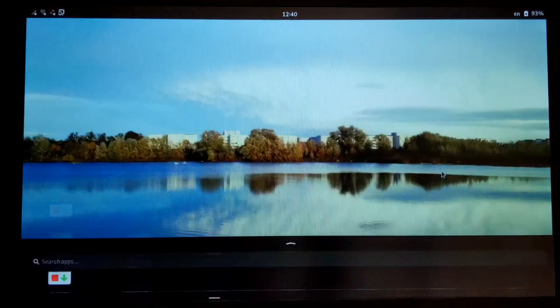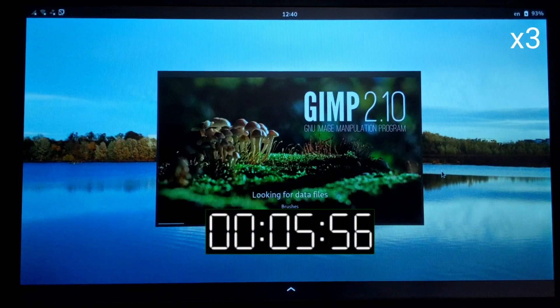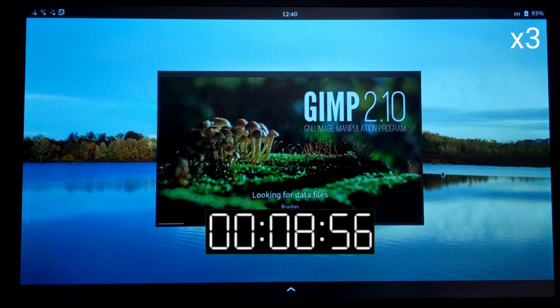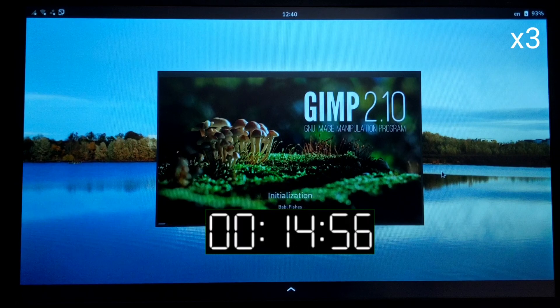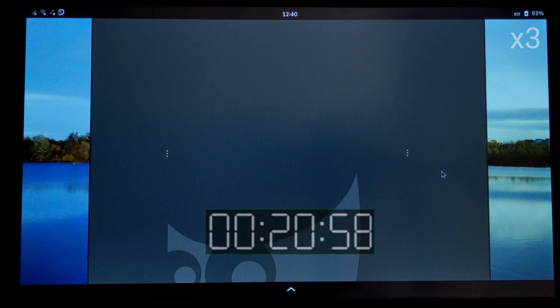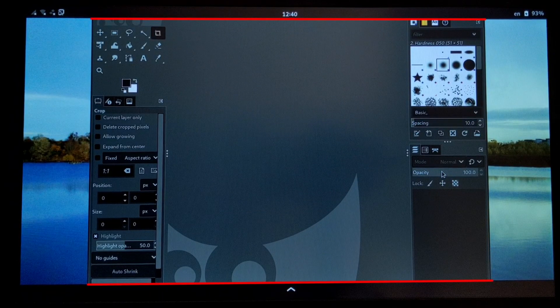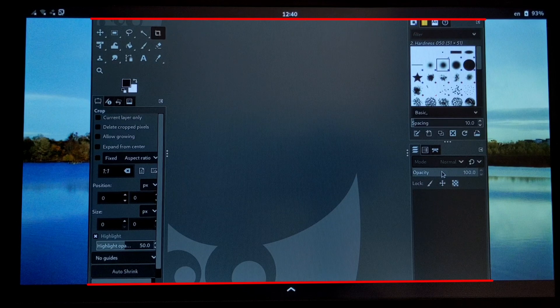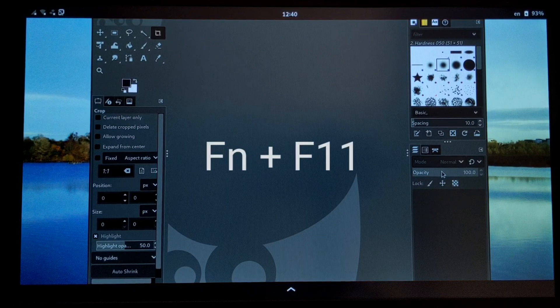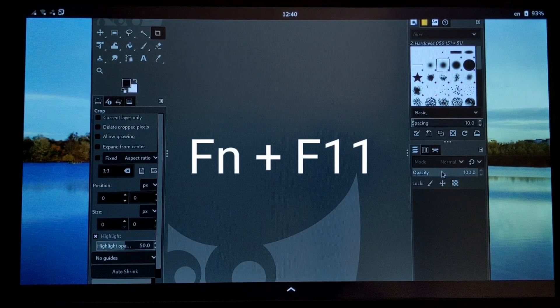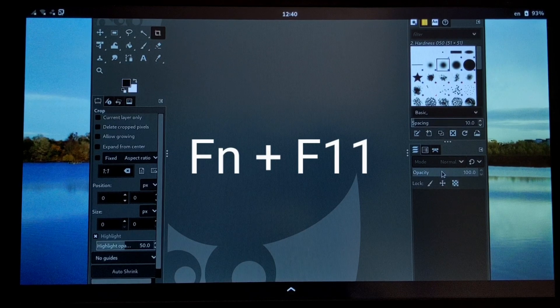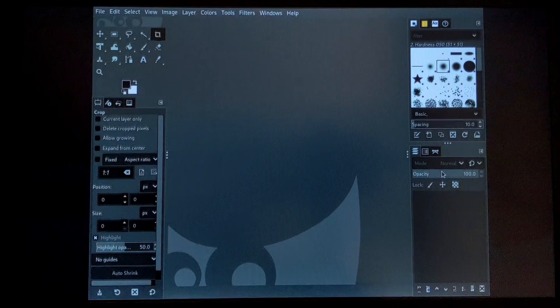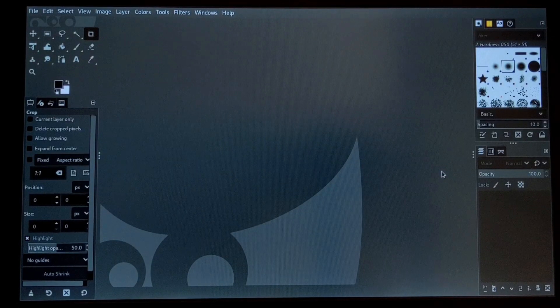The GIMP takes about 20 seconds to open. And as you can see, the software is not fully displayed. To solve this problem, click at the same time on the FN and F11 keys. As you can see, the GIMP is now full screen.